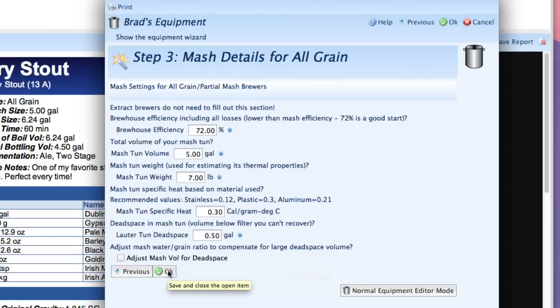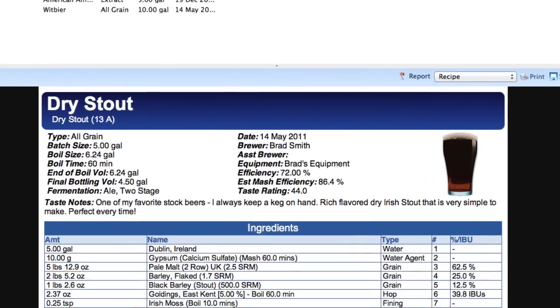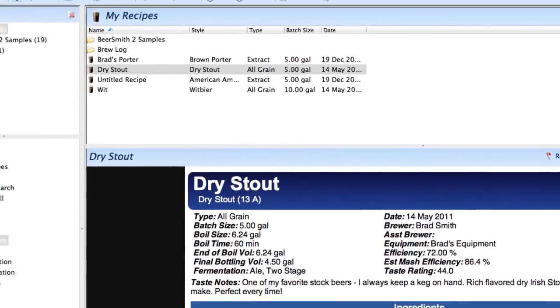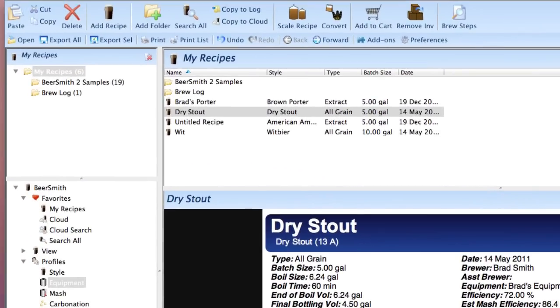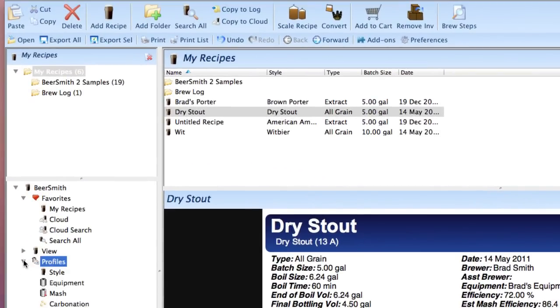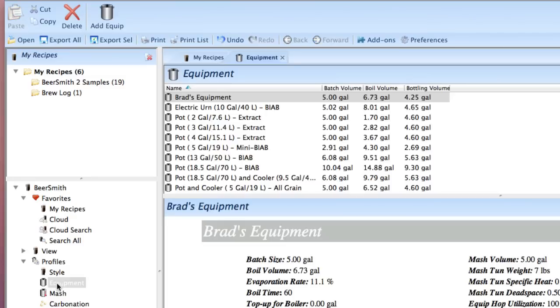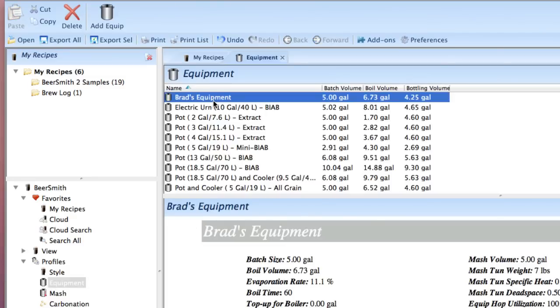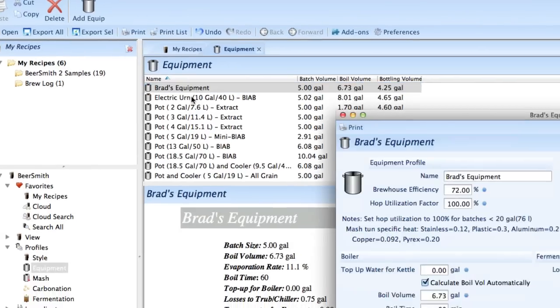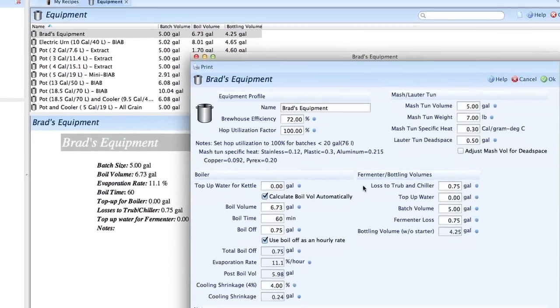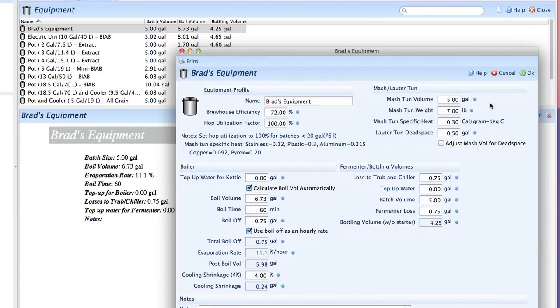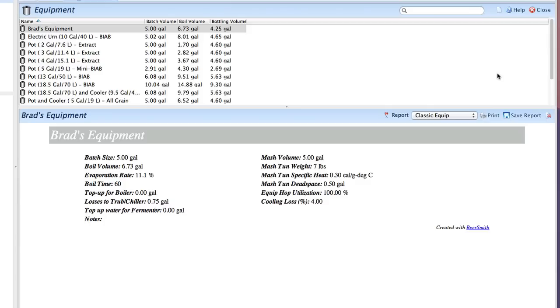And finally I'm going to push okay and that will actually save my profile. If I go to profiles here and open up the equipment profiles you'll see that Brad's equipment is now listed and I can double click on it and edit it or change things if I need to but I'm going to leave it as it is. So I'm ready to brew with this.